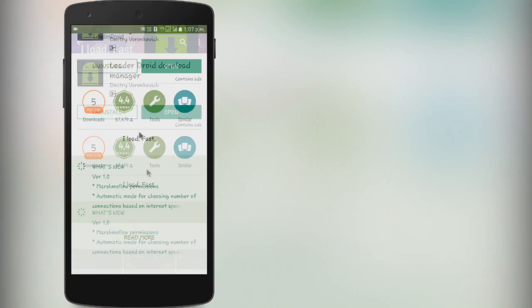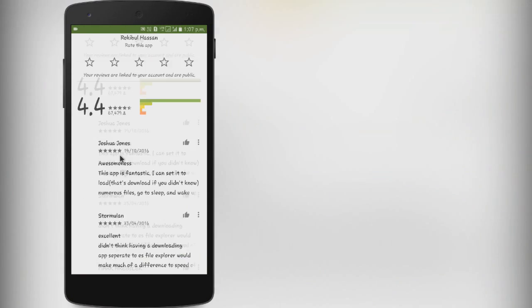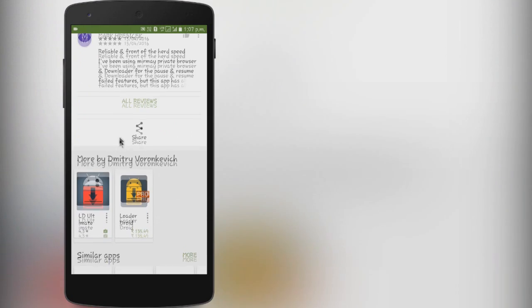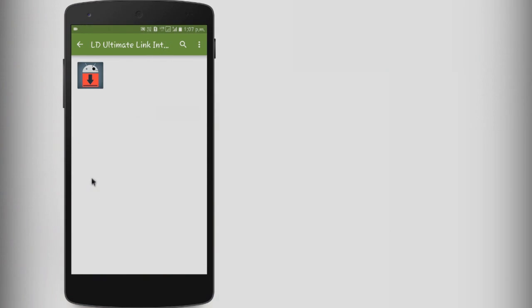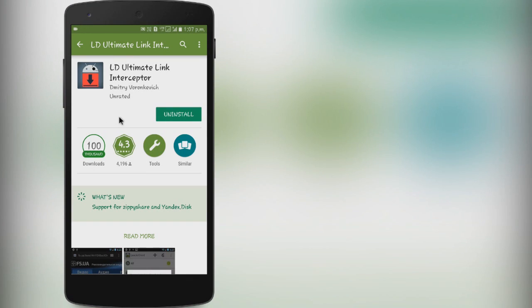After you have installed it, scroll down and you will see another Link Interruptor app by the same developer. Go ahead and install that too. The link to both of the apps will be also in the description.